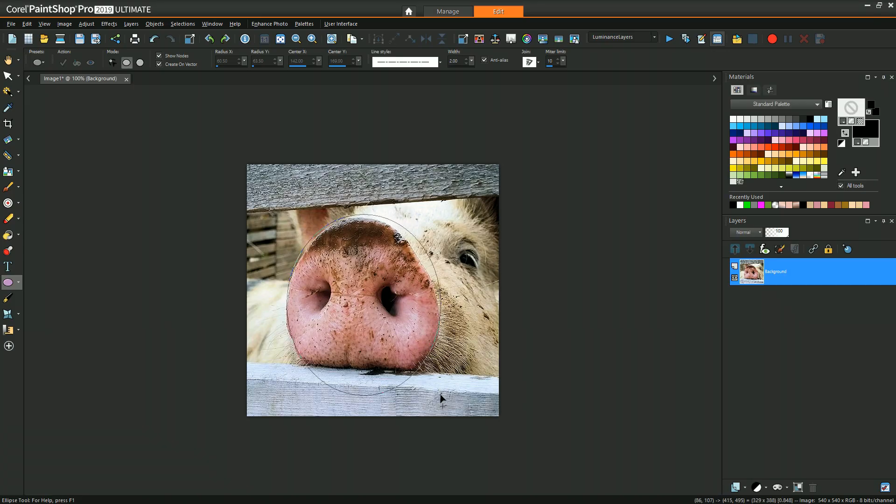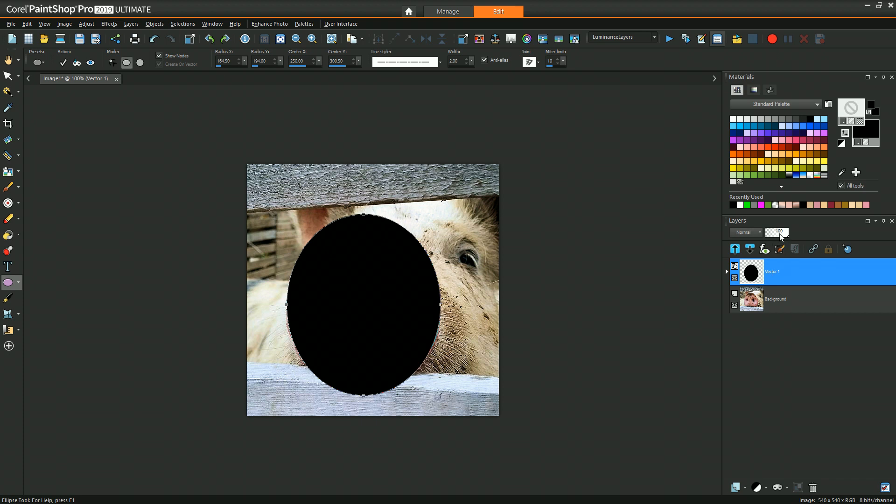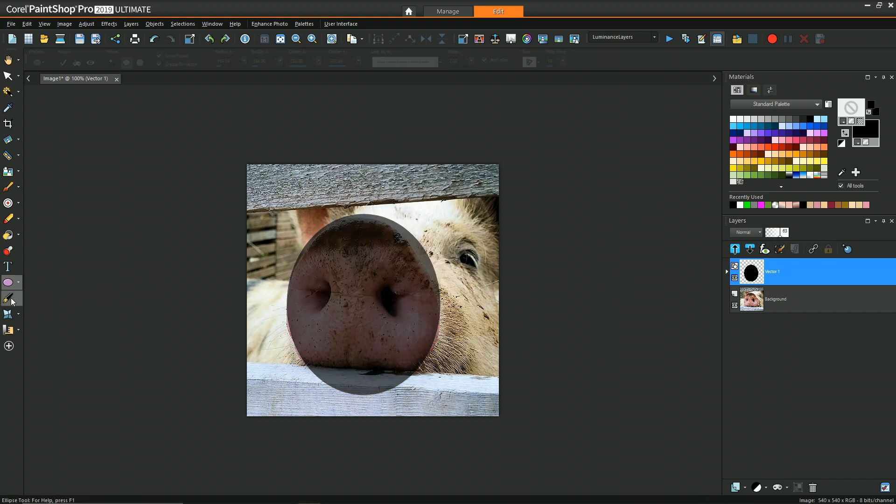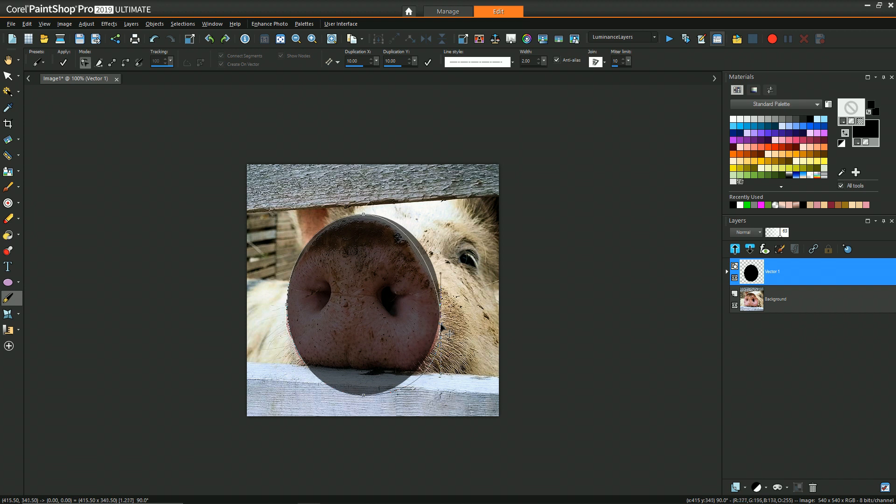So to start off we have the picture of the pig and the first thing that I'm going to do is use the vector objects presets and just draw an oval.